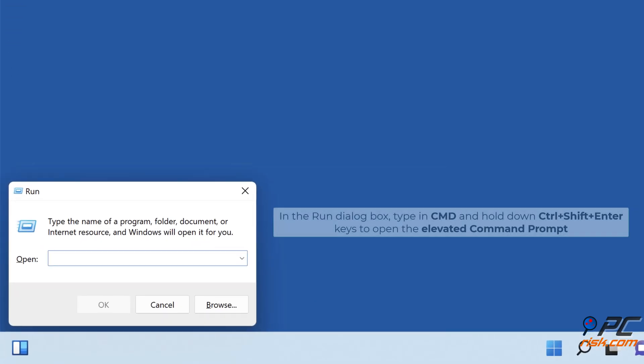In the Run dialog box, type in CMD and hold down CTRL plus SHIFT plus ENTER keys to open the elevated command prompt.